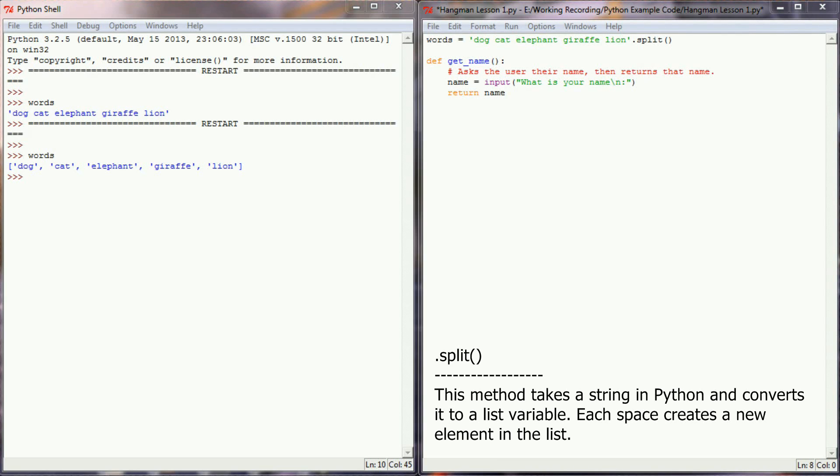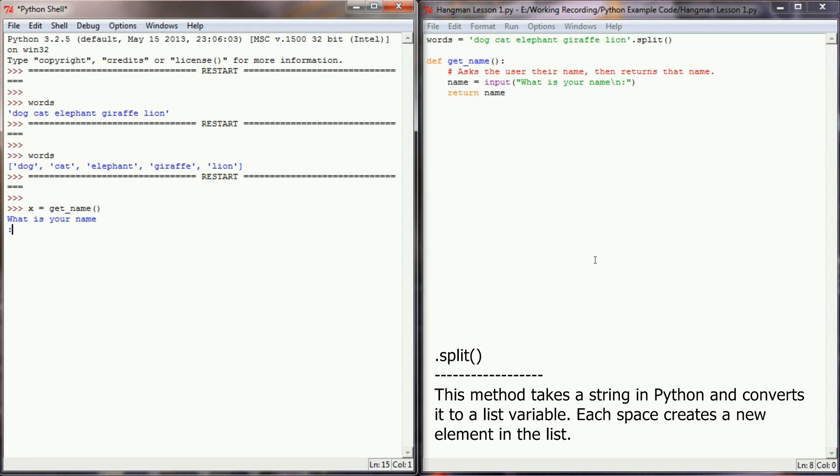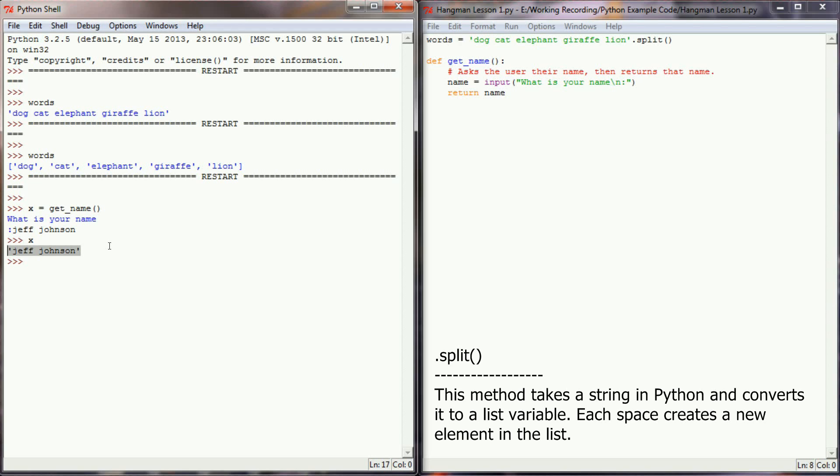Now that's a pretty simple function. When we execute this in our programming window, if we run getName and set this equal to a variable, we'll say x equals getName. We'll ask the user for their name and they'll type something like Jeff Johnson. And of course, x equals the string Jeff Johnson, and we want our program to capitalize the name properly.